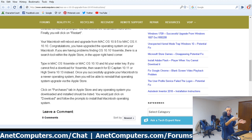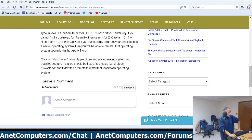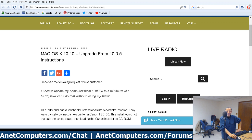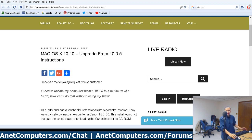Hopefully these instructions were sufficient for you to upgrade your Mac from 10.9.5 Mavericks to 10.10 Yosemite — or even higher, up to High Sierra. As always, good luck — you're gonna need it. Click the link in the description box below for written instructions on how to upgrade your Mac from Mavericks to Yosemite. Adios.